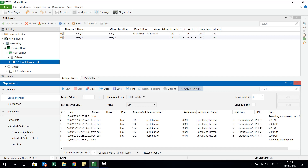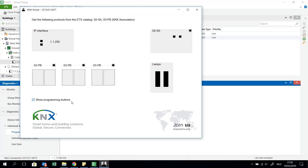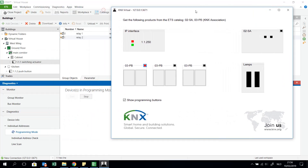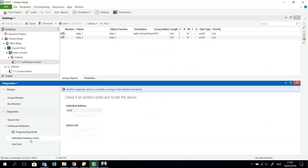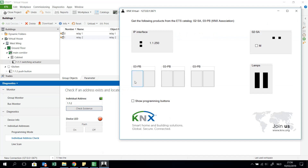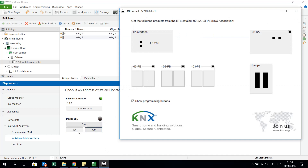I can also do other things, for example checking which devices are in programming mode. I show the programming buttons and put one device into programming mode. When I start the scan, it immediately identifies it as the push button interface with individual address 1.1.2 — very interesting. I stop programming mode, then do an individual address check: does this component exist on the bus? Yes, it exists. I can also flash the LED — I show the programming buttons and see the light flashing. I can stop flashing, turn on the device LED, or turn it off.